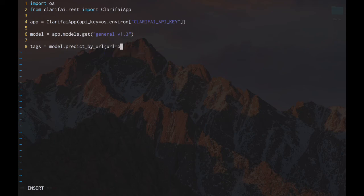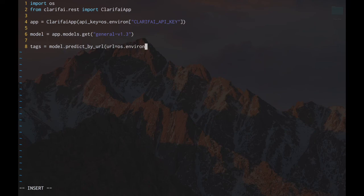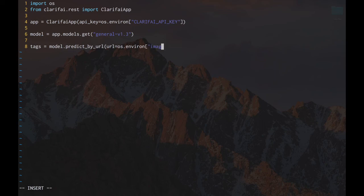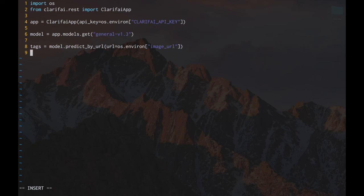For now, we've created an environment variable that also stores our image URL. Now we're going to iterate through all of our tags and print them out.